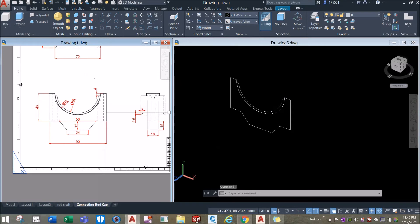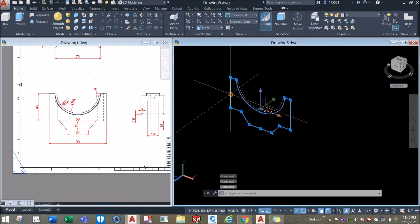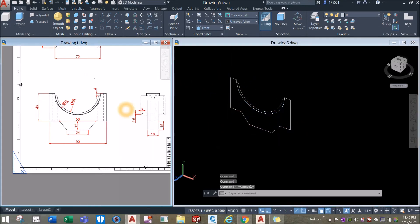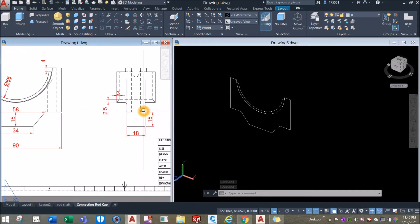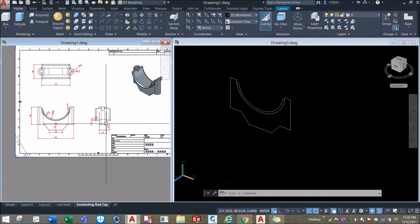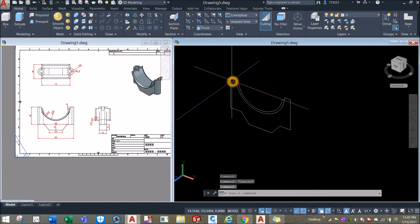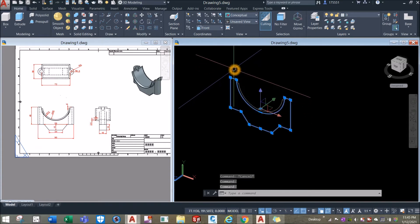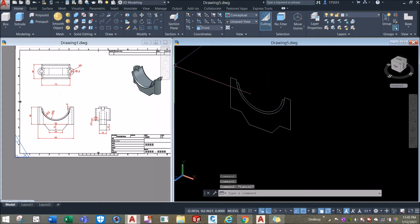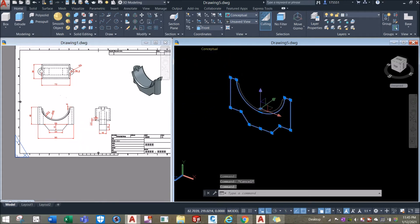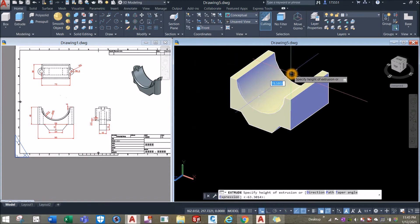The thickness for this one — from this point to this point — is 18. I'm going to extrude this on both sides, so half of 18 is 9. Use extrude on that side for 9 units.